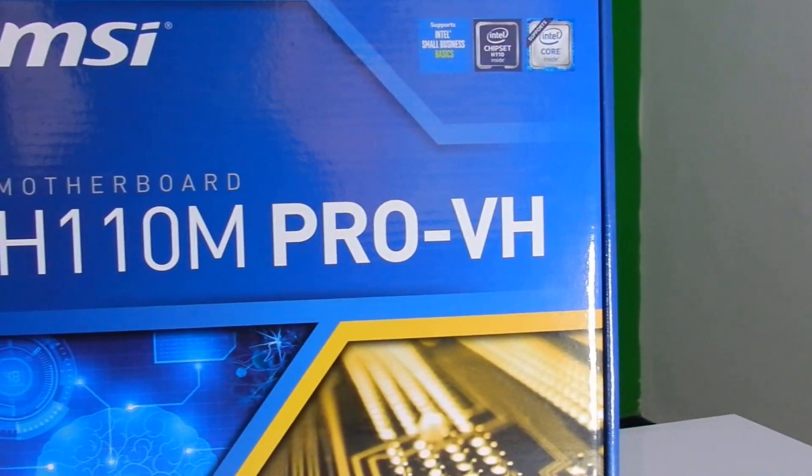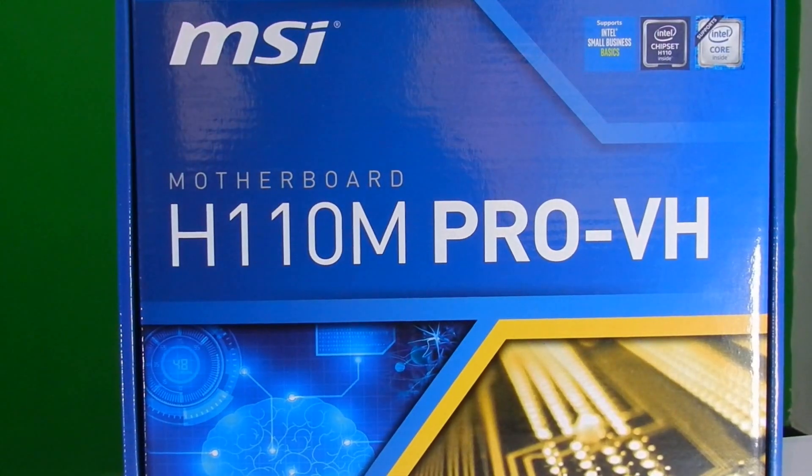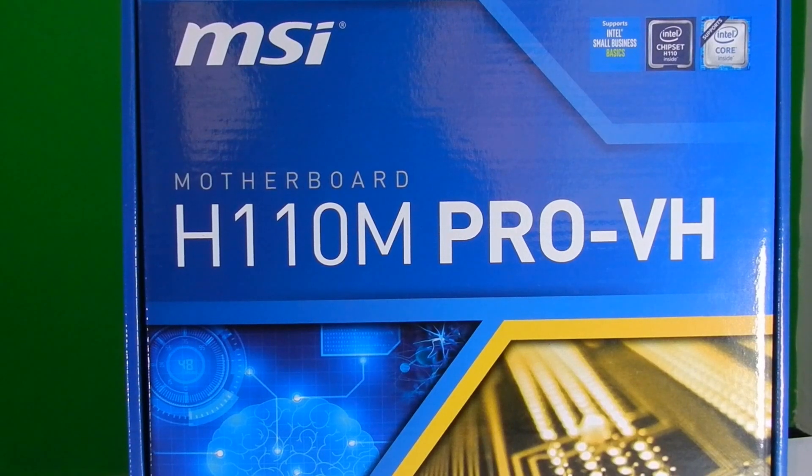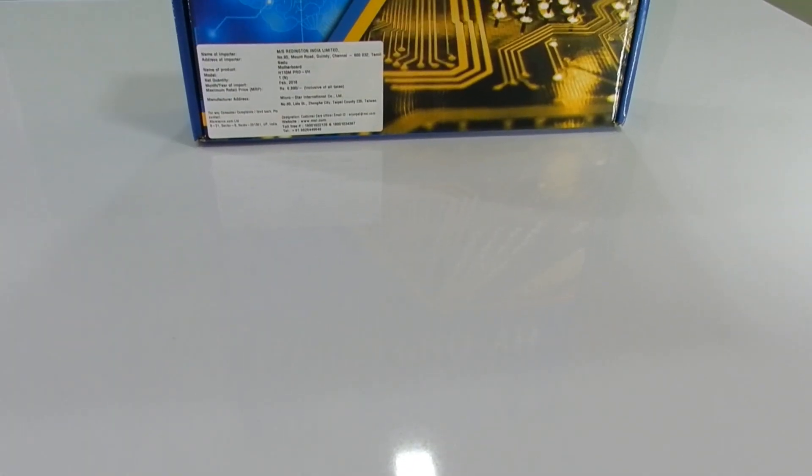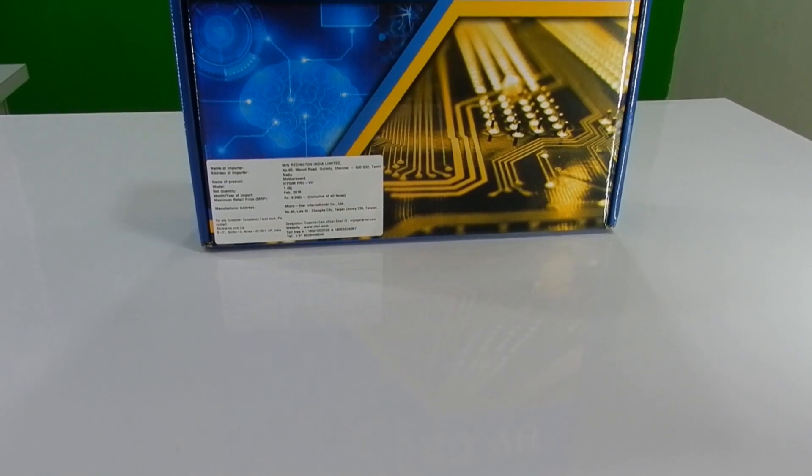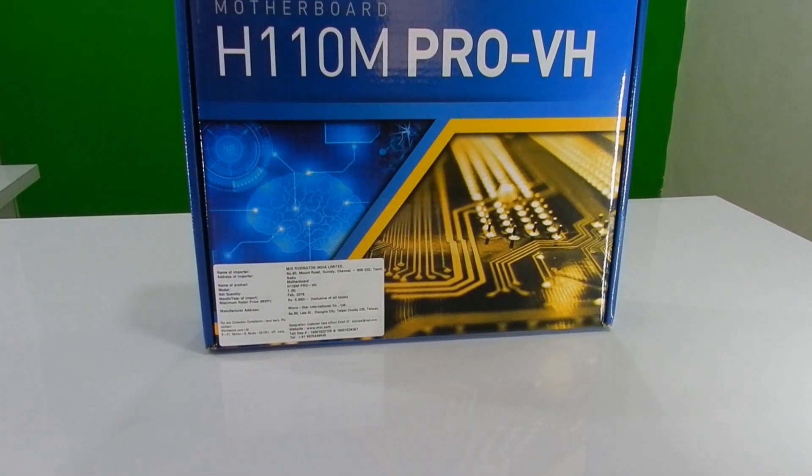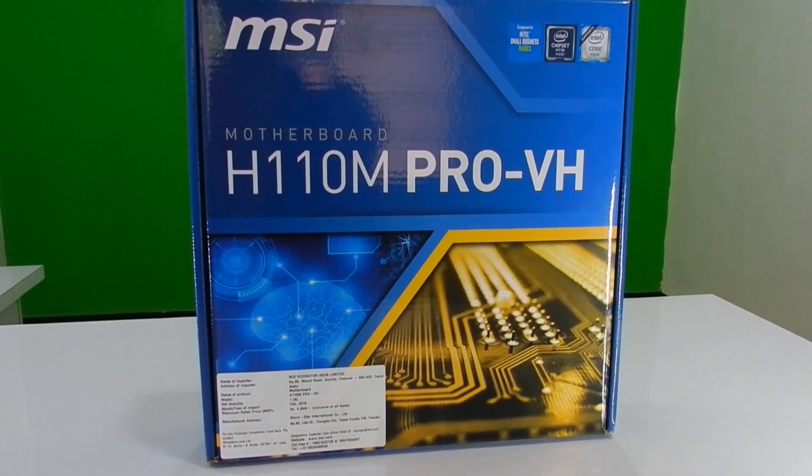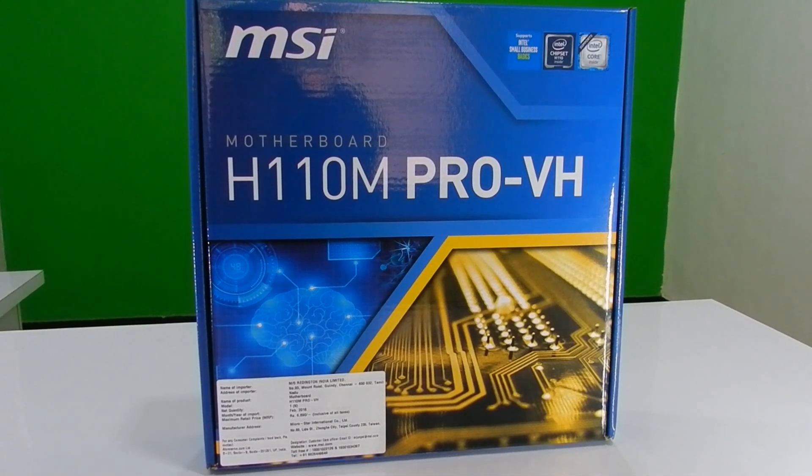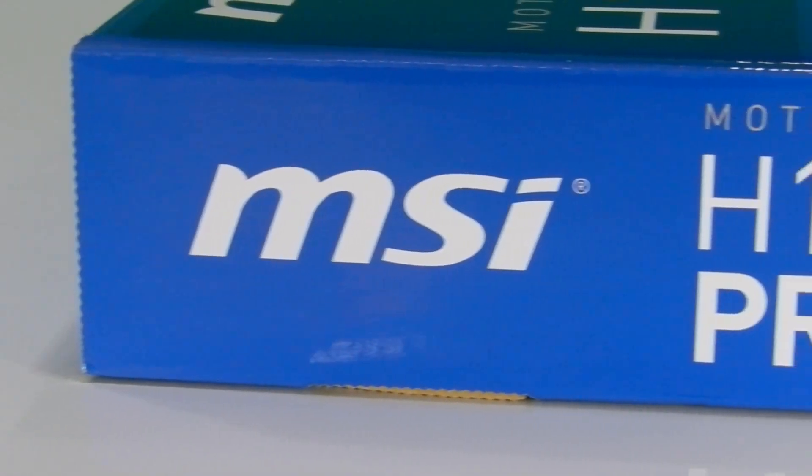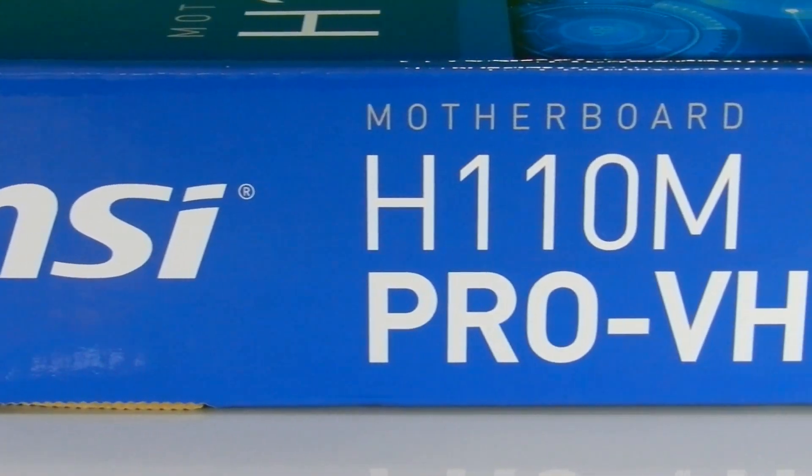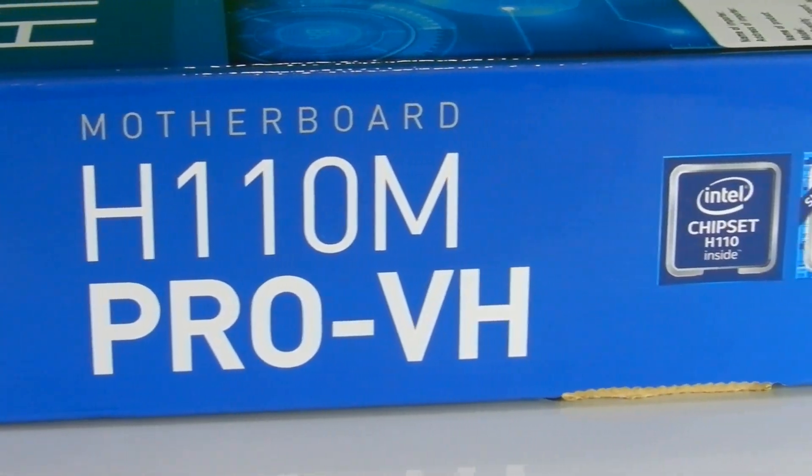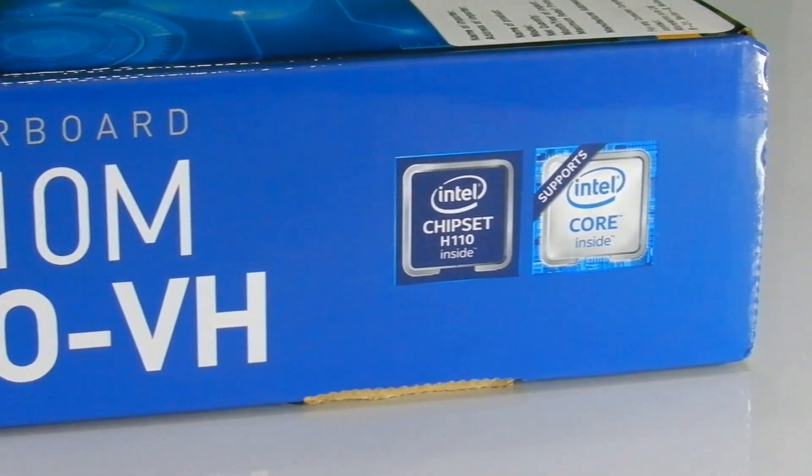6th generation Skylake processors are now available to build faster and efficient PCs all over the world, and the H110 chipset seems to offer most connectivity ports and features at a sweet price point. Recently I did a review of Biostar H110MH Pro D4 motherboard which at first glance is very similar to MSI's H110 Pro VH motherboard, but there are some small and important upgrades that make it a slightly better choice.